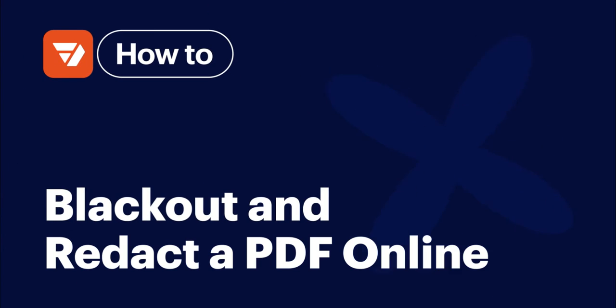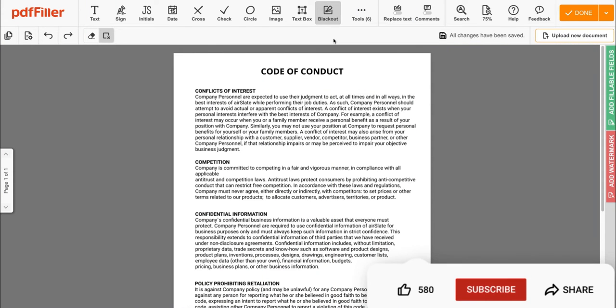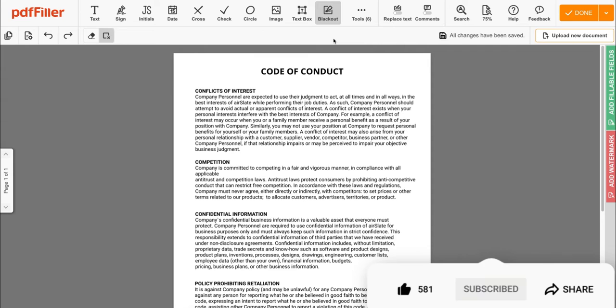How to blackout content with PDF Filler. Before we get started, don't forget to like this video and hit subscribe to stay tuned.